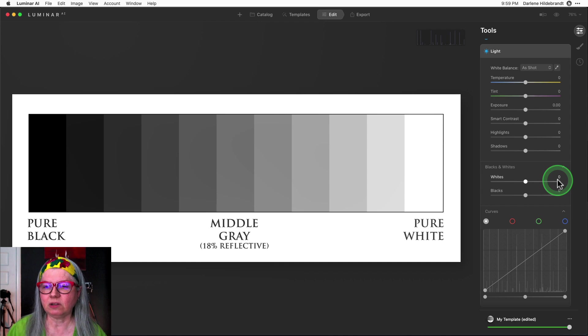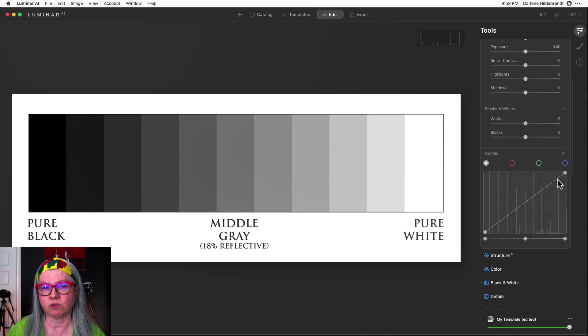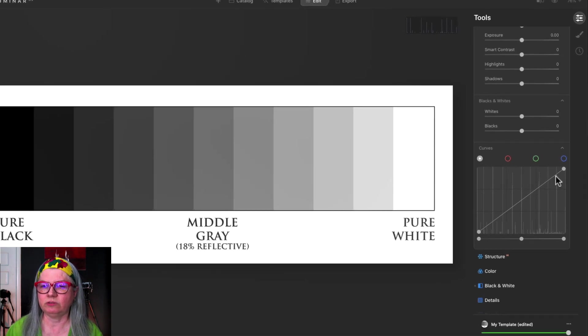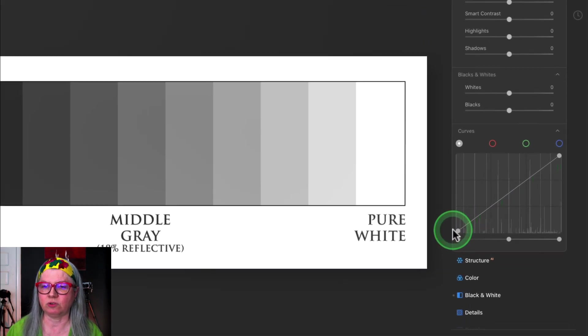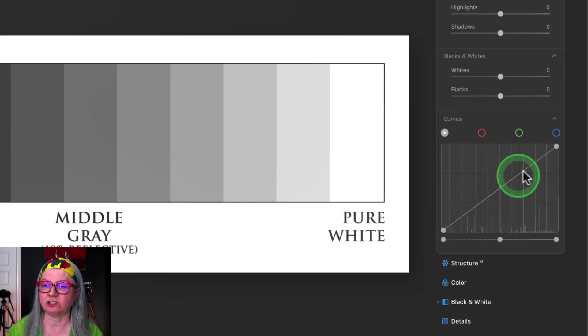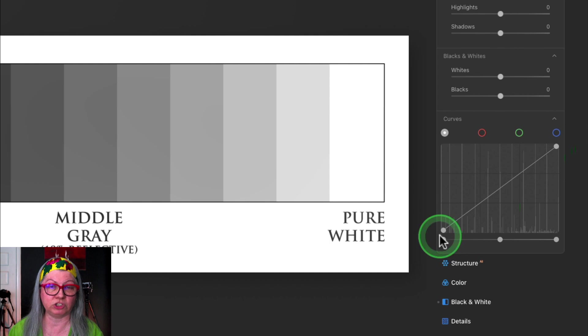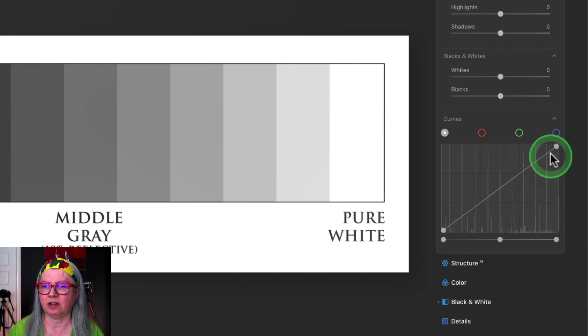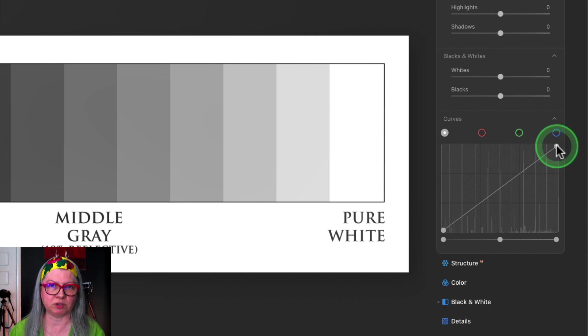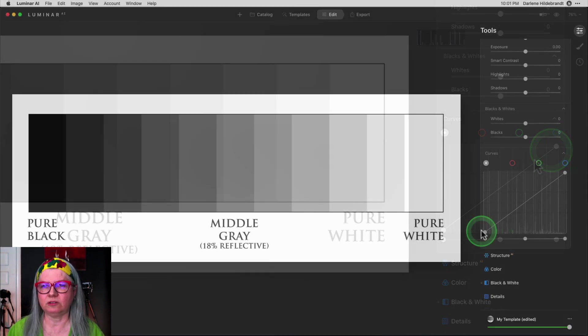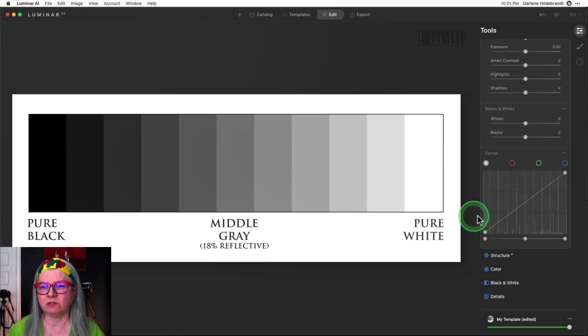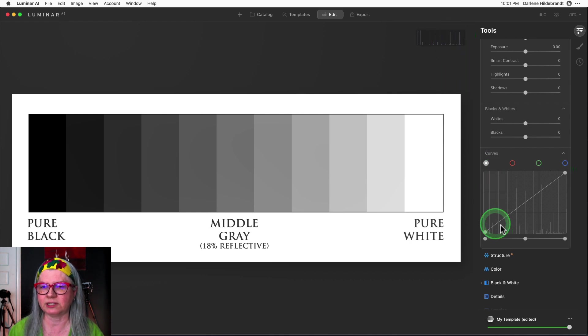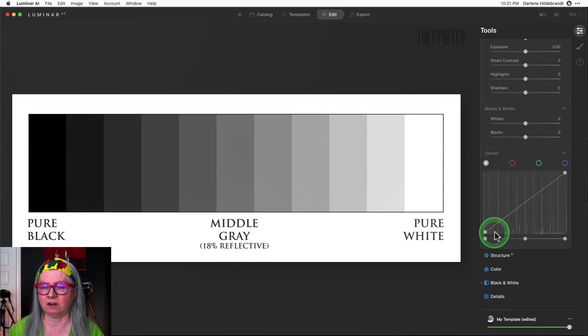Now let's take a look at how you can do all of those same things using the curves tool. When you look at the curves tool here it's actually a straight line before you adjust it. So it goes from the bottom left which is pure black up to the top right corner which is pure white. You'll also notice that I've got the histogram on here and you can see the same histogram in the background of the curves tool.